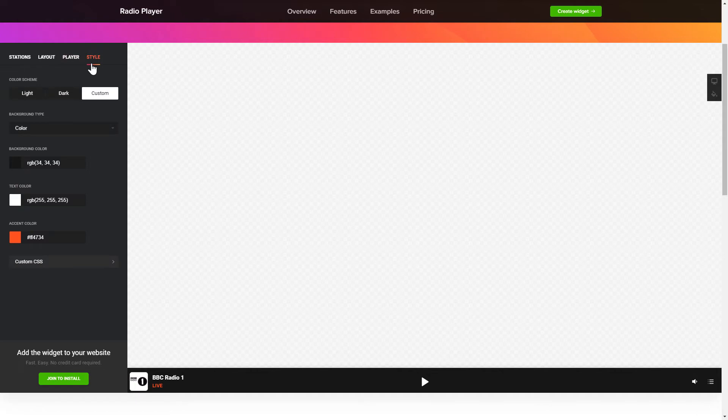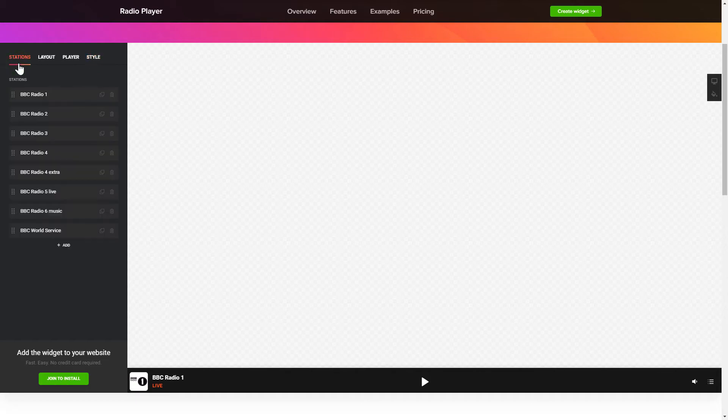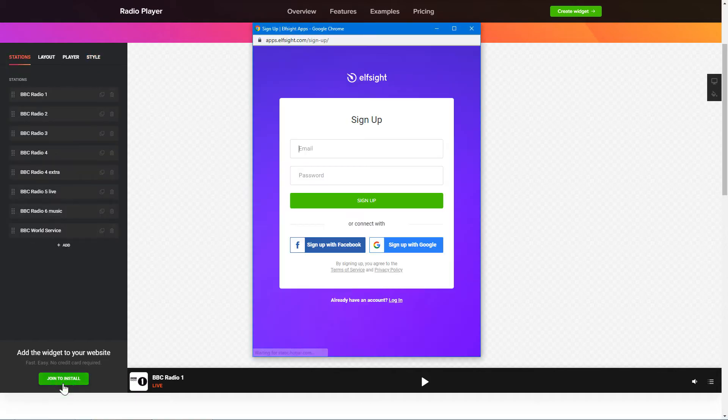Also, you can check other settings to adjust layout, size, colors and fonts. Click Join to install to add the widget to your website.